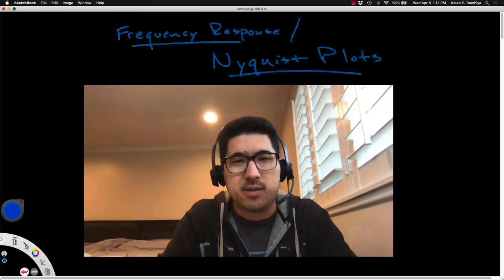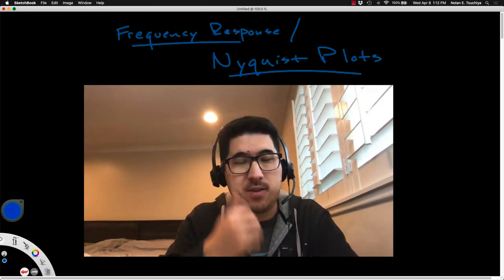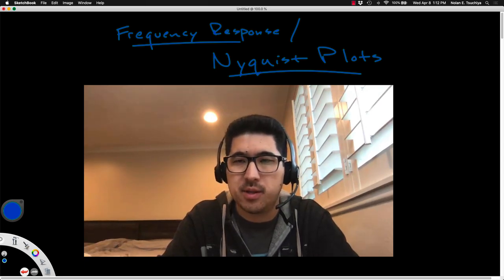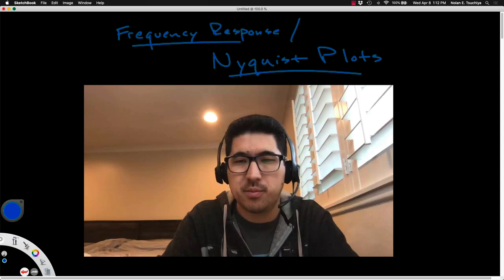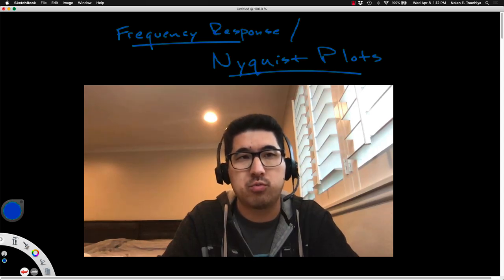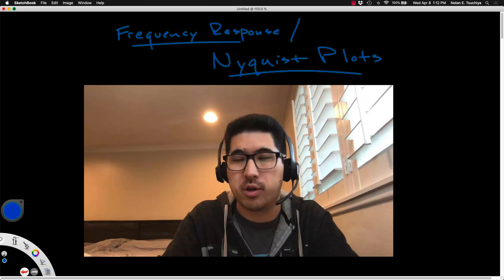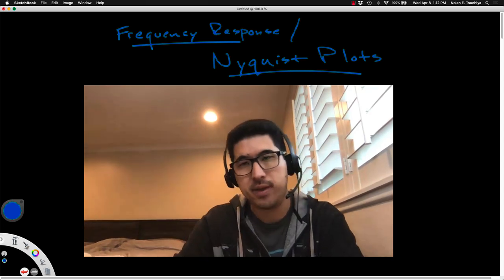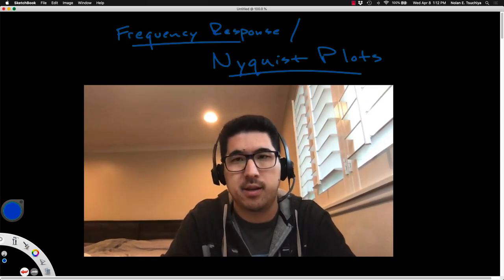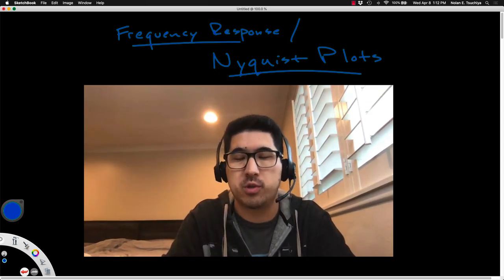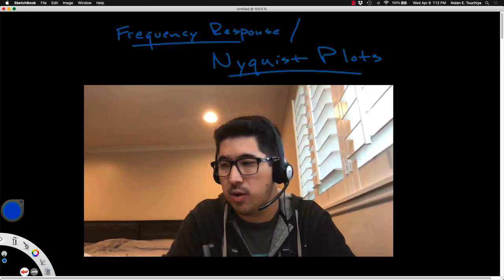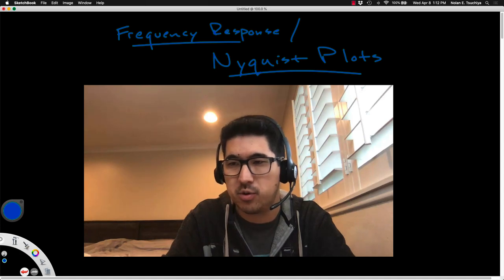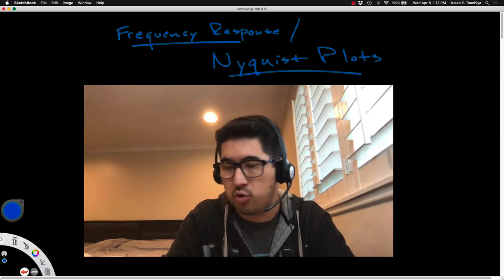We are about to head into the last topic for the semester, which is going to span a few weeks and ultimately build to developing our final control design tool. It's called the Nyquist stability criterion, and it's a method for doing control design in the frequency domain, which is different from what we've seen in the past. Everything we're going to do from here until the end of the semester is building up towards this final control design tool.